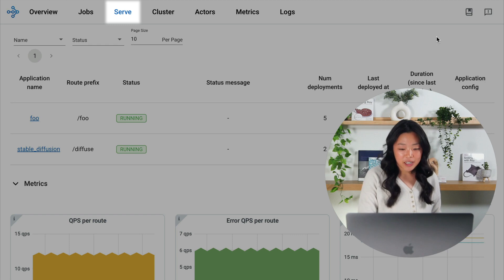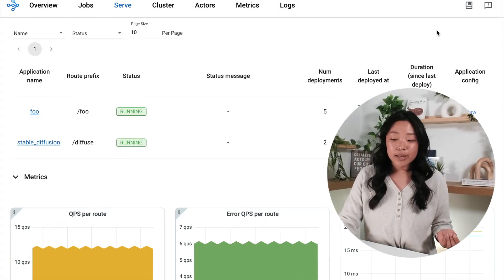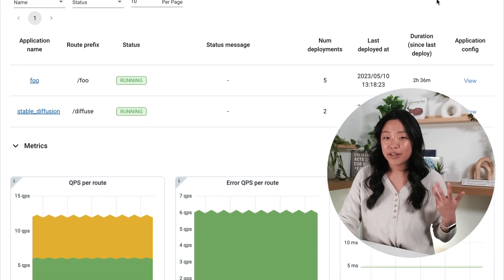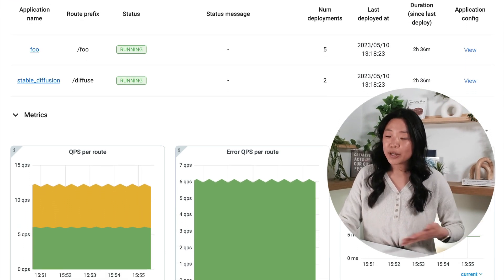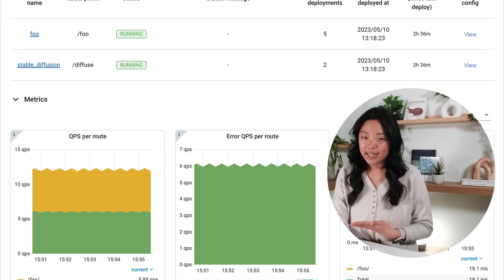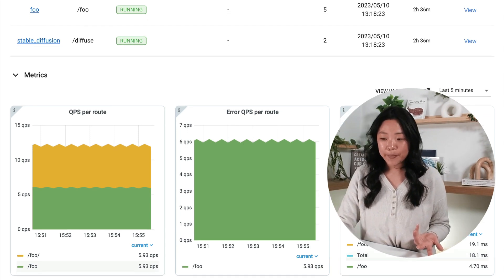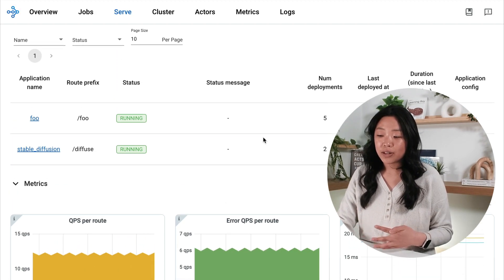When I arrive at my page here, I see this nice overview and summary of the different applications that I have running, along with some time series metrics that are updating in real time with things that I care about like queries per second and information regarding latency.